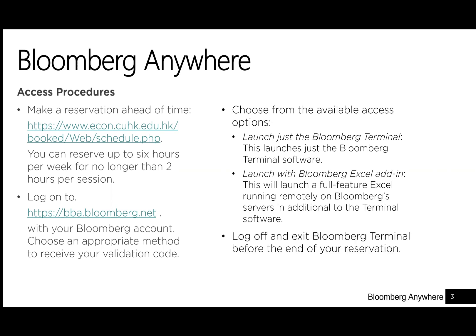Finally, remember to log off and exit Bloomberg terminal before the end of your reservation.